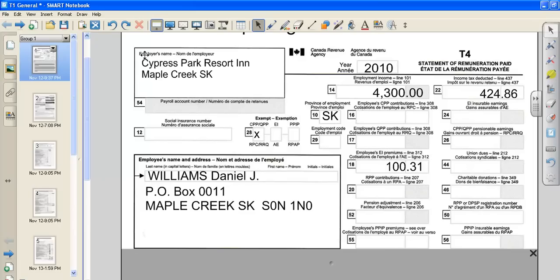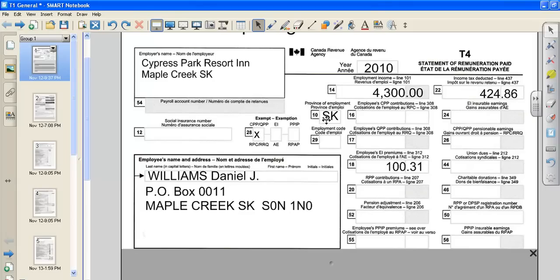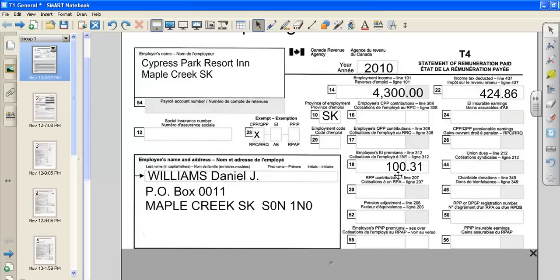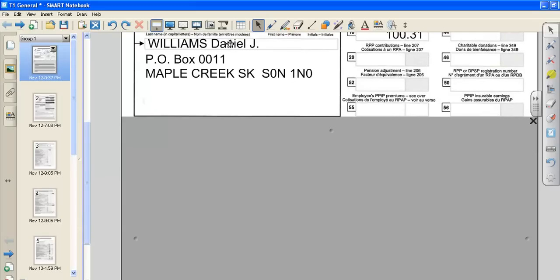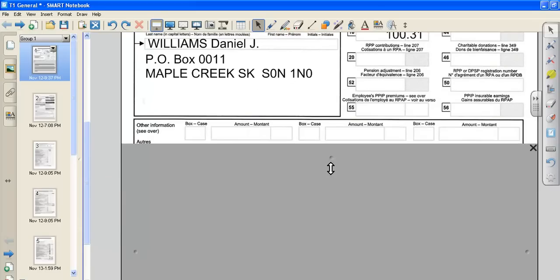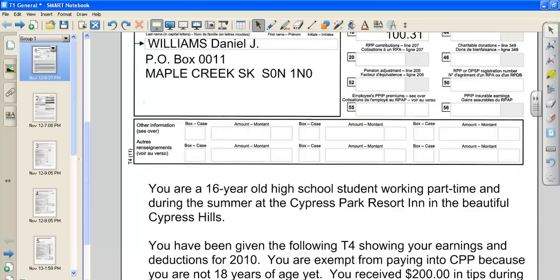On here it shows your employer's name, the Cypress Park Resort Inn in Maple Creek. It also shows on line 14 your employment income, so you earned $4,300 working at the resort. You worked in the province of Saskatchewan and you were Canada Pension Exempt because you are not yet 18 years of age. Your employer deducted $100.31 from your paychecks over the course of the year and $424.86 worth of income tax was deducted during the course of that year. It also indicates your name, your address, city and postal code.